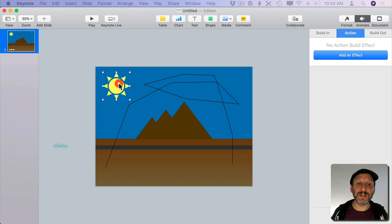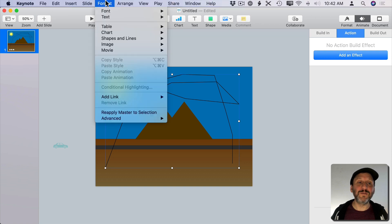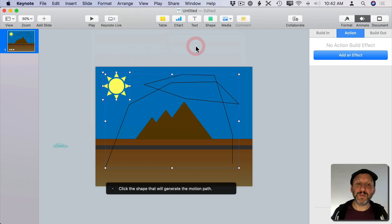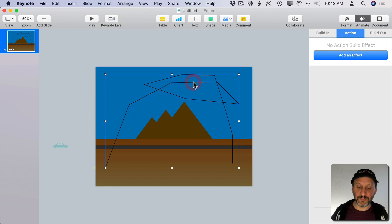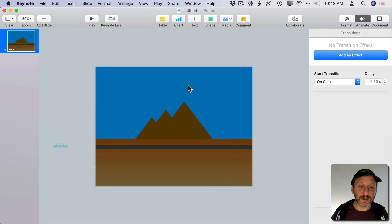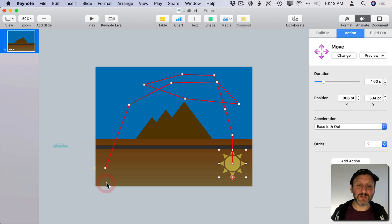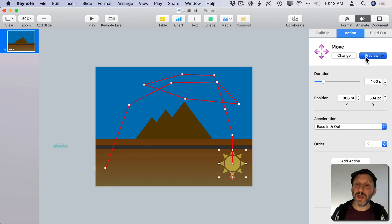Select both the sun and the line. Then do Format, Shapes and Lines, Make Motion Path. Click on that. Remove the line. I'll select the sun. I can barely see it there. I could see its path like that and edit it if I want and I could preview it too.